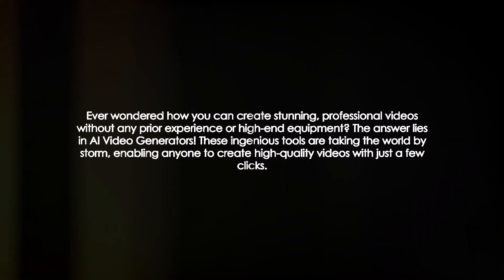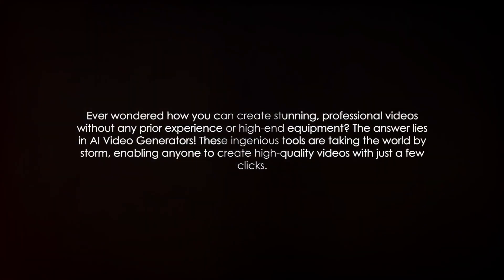Ever wondered how you can create stunning professional videos without any prior experience or high-end equipment? The answer lies in AI video generators. These ingenious tools are taking the world by storm, enabling anyone to create high-quality videos with just a few clicks.